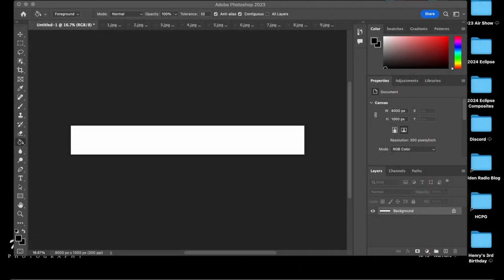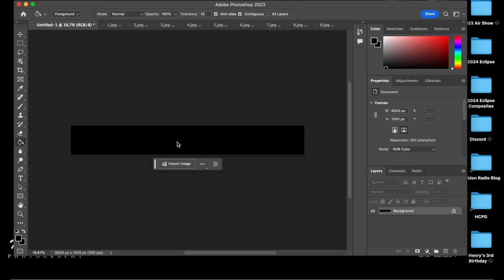Now that our canvas is created, the first thing we're going to do is click our paint bucket tool. We're going to click black up here in your gradient window. We're going to click on our background. That turns it black.